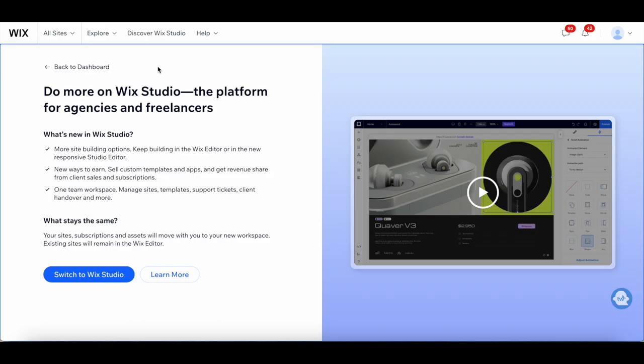With Wix Studio, you're able to do more since Wix Studio is the platform for agencies and freelancers.